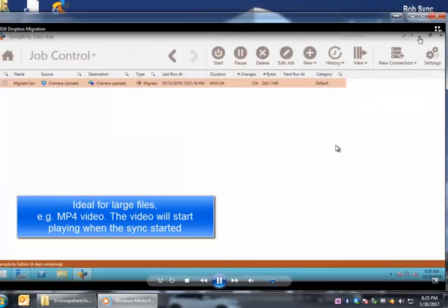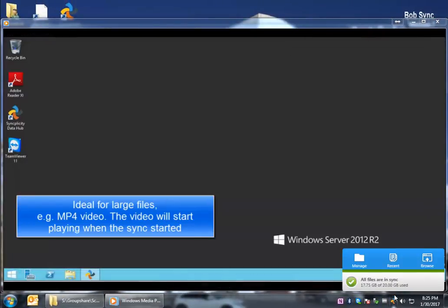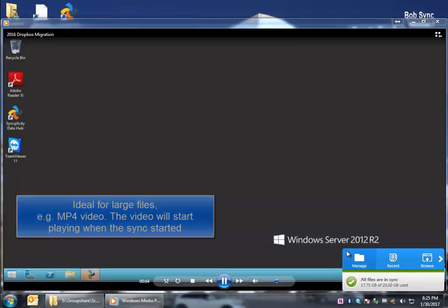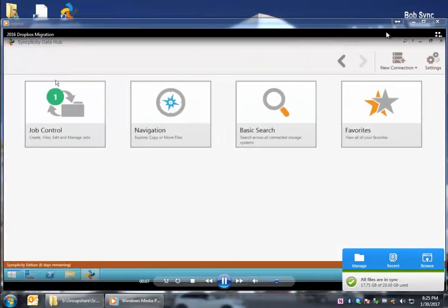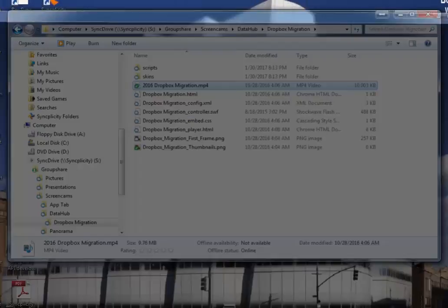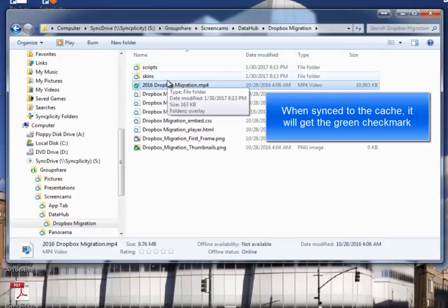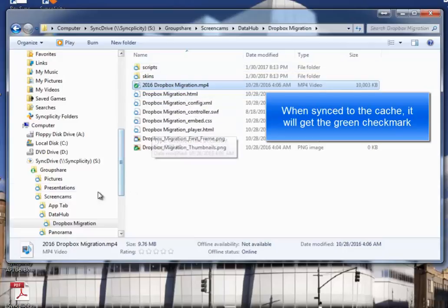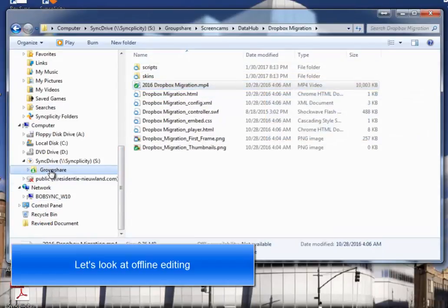Let's look how it works for a movie. In this case, it's a large movie, and the moment that I open it, it will start playing. So while this file is sinking down, the movie already starts playing.